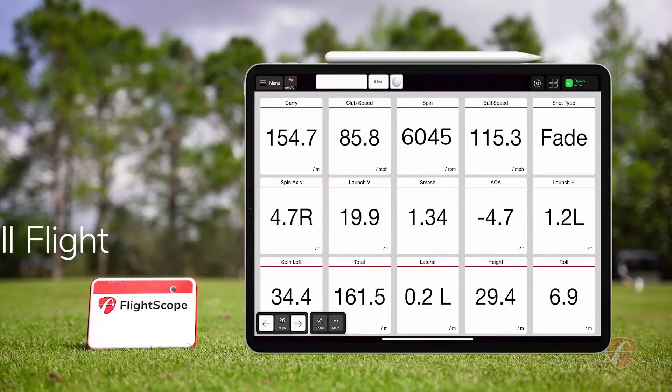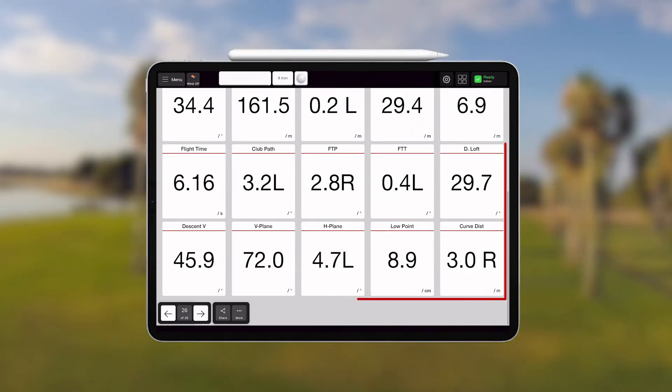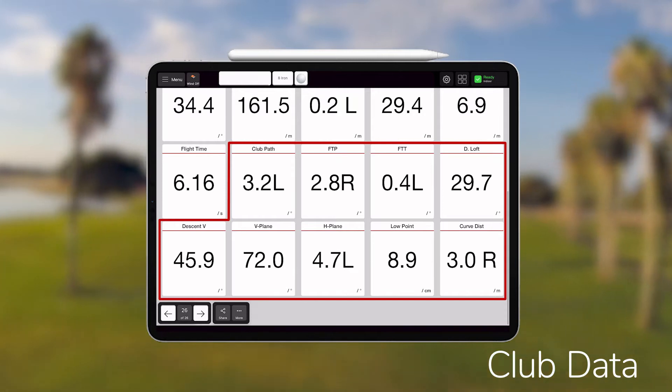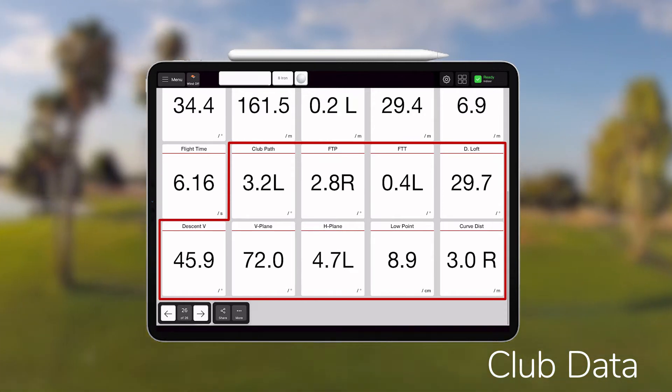Now we can provide the club data to go along with the ball flight data. The ball flight data provides the what is happening, and now with the club data we can identify why the ball flight is happening and we can find solutions based on the why.